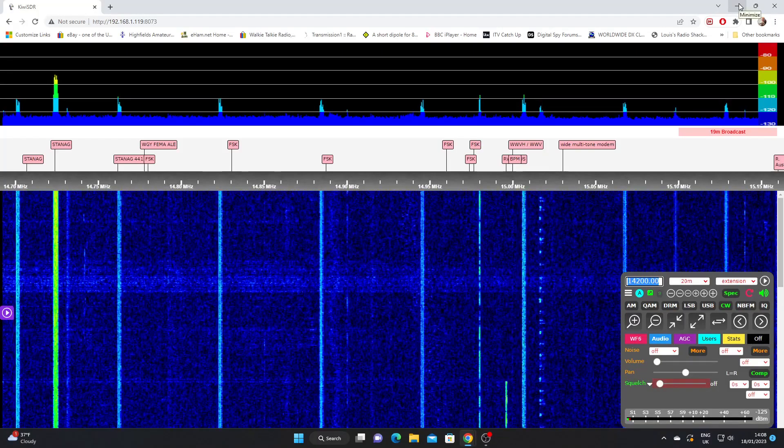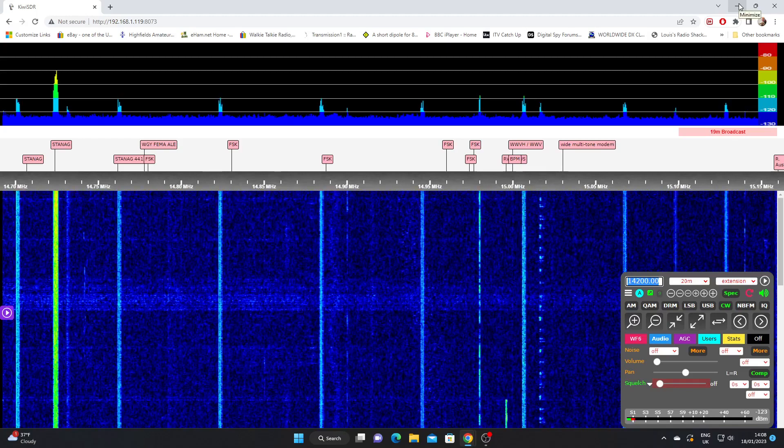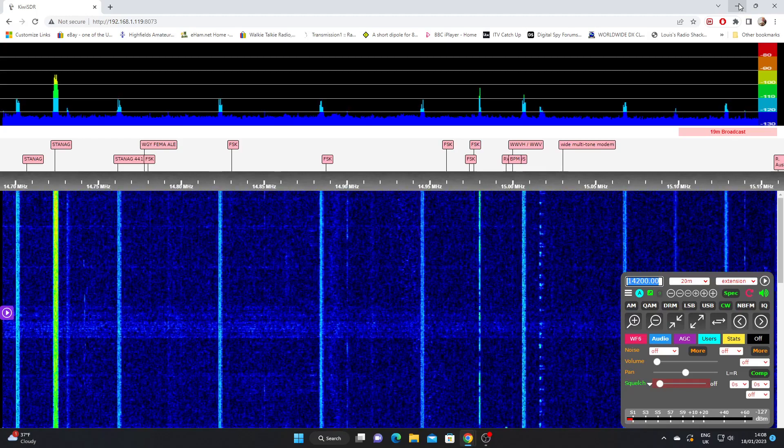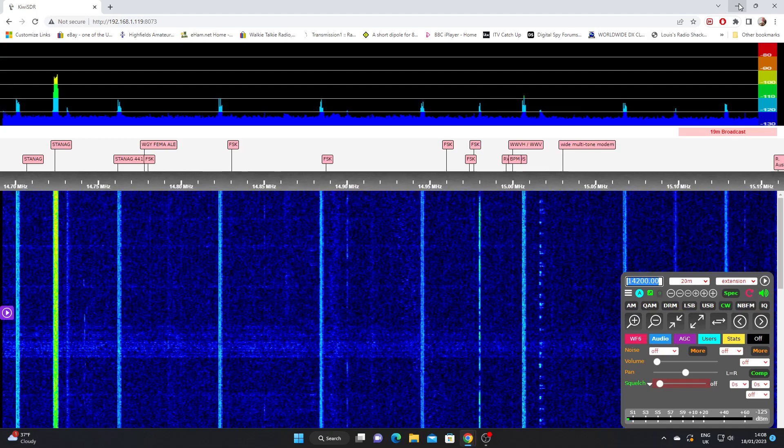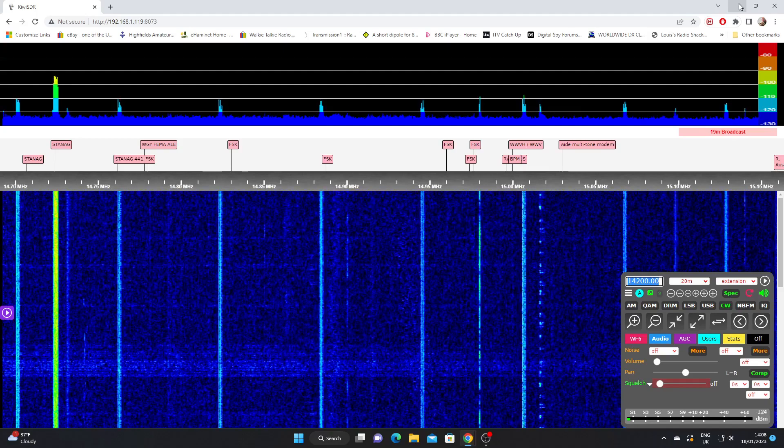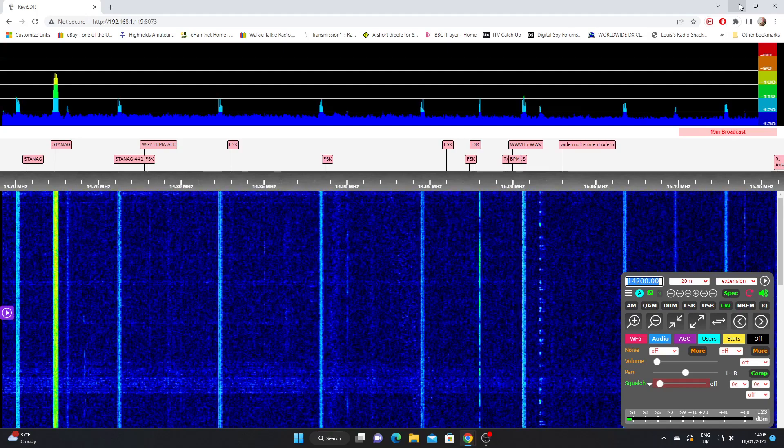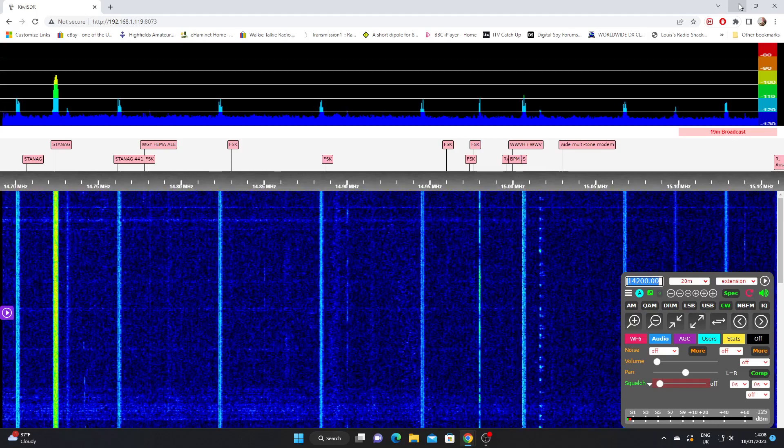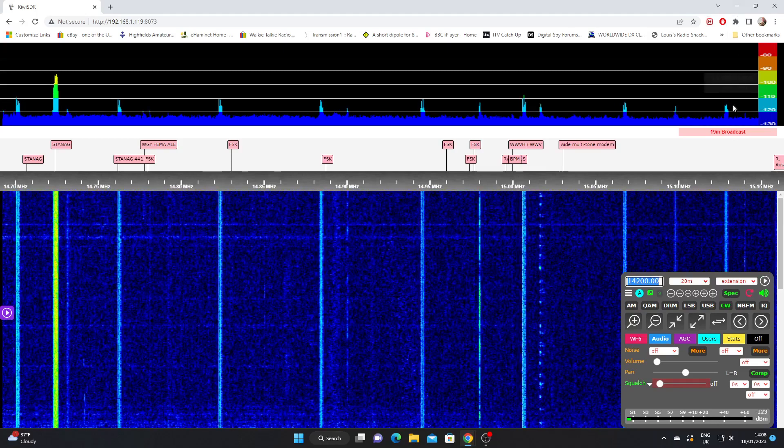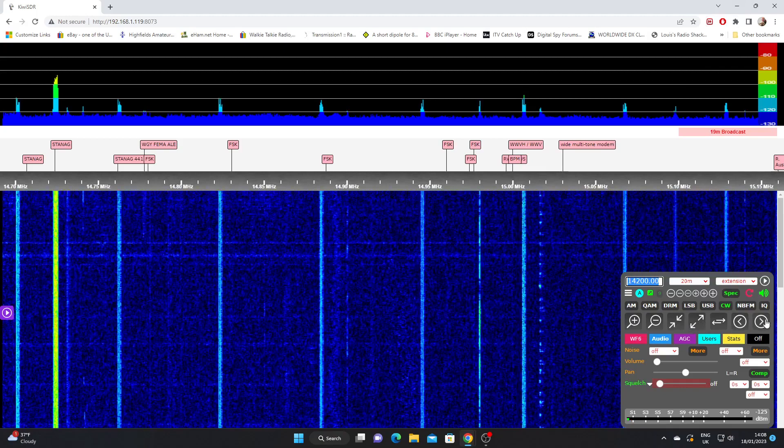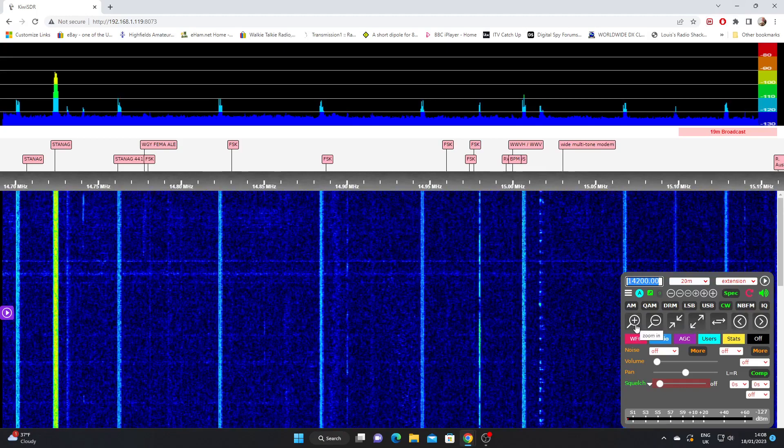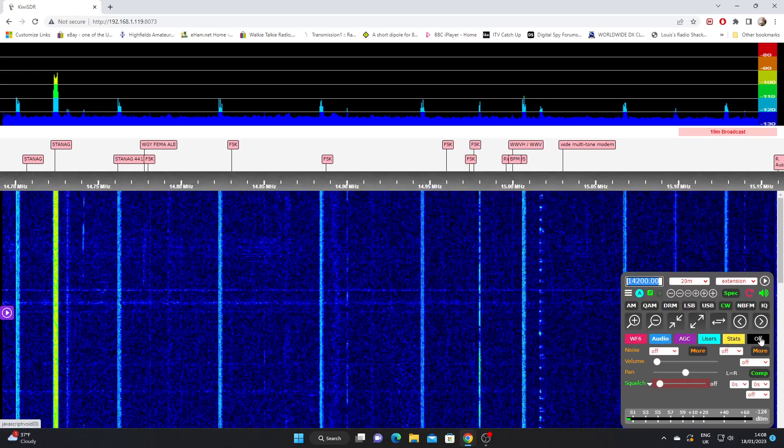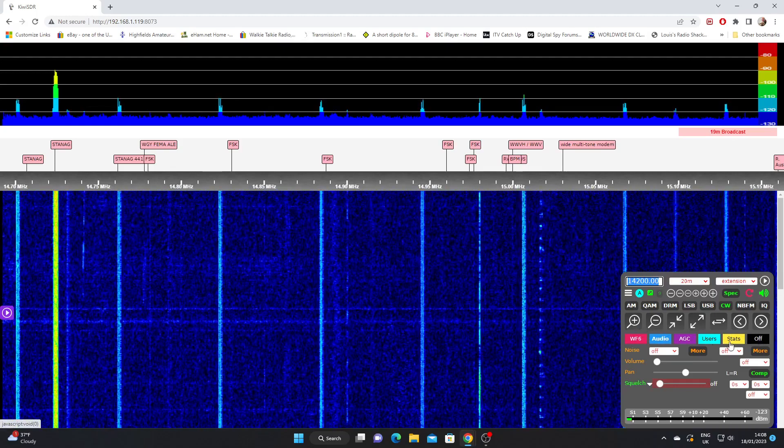Back with our Kiwi SDR receiver again and now let's have a look at the audio settings. When you open any Kiwi you'll normally default to the audio screen. I'll just quickly show you under the navigation buttons that we looked at in the previous video. You'll see we've got these colored buttons here. We're on the audio setting here.